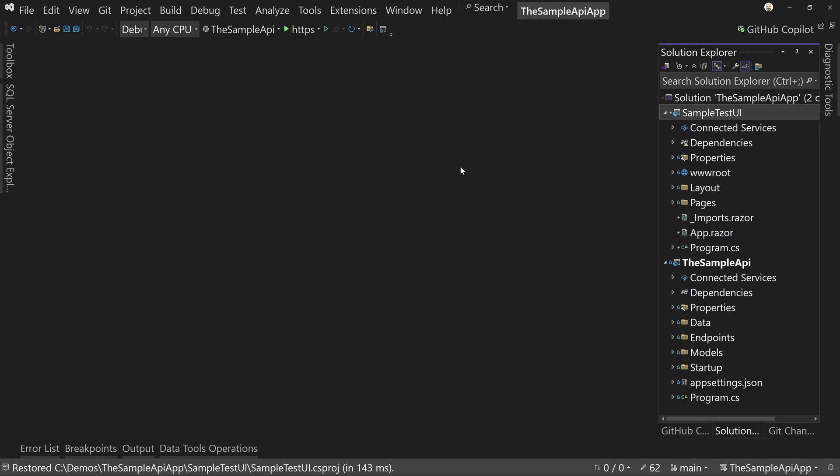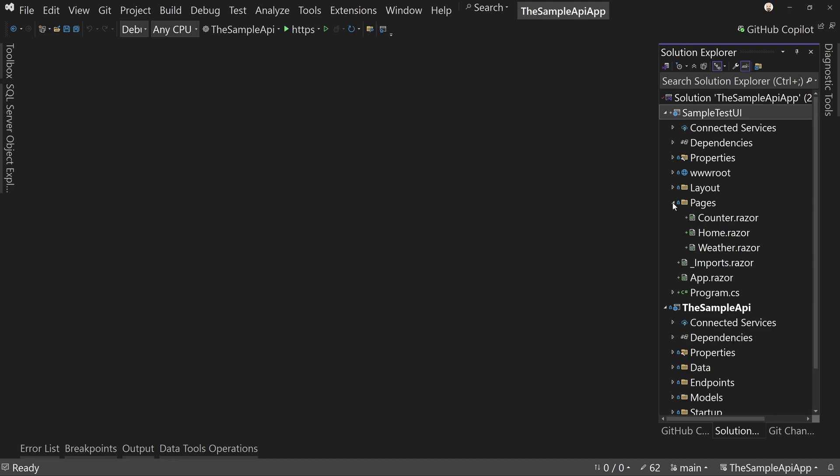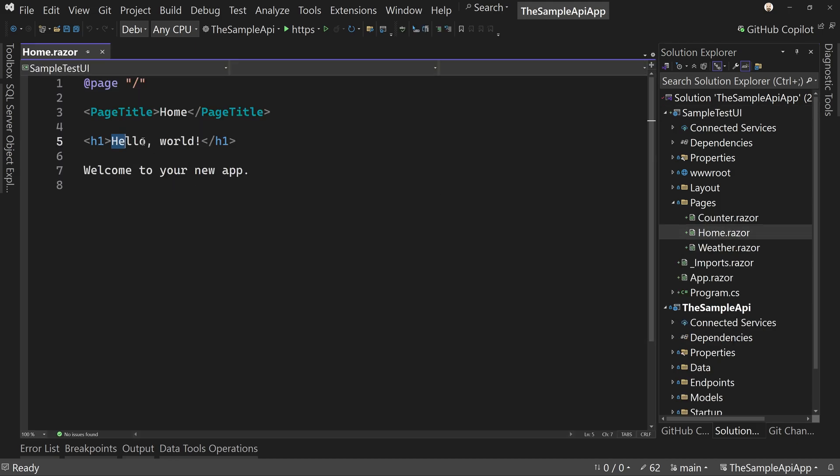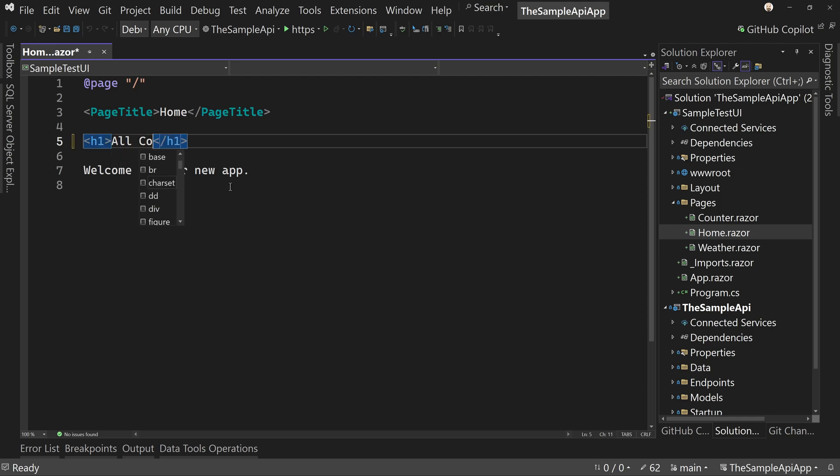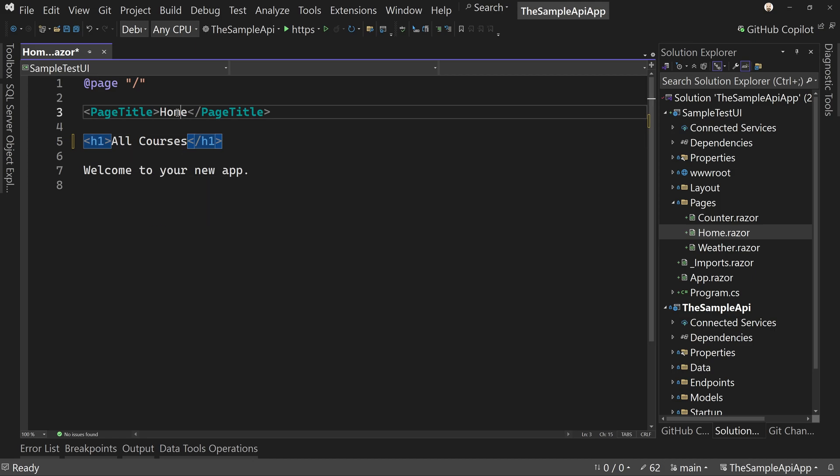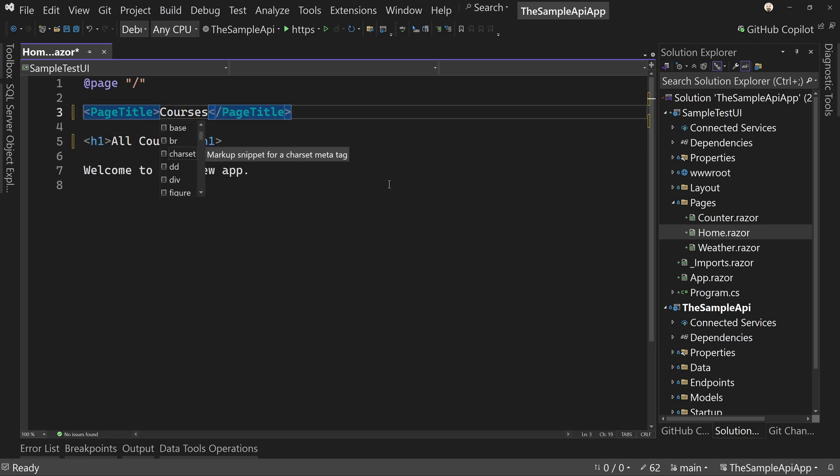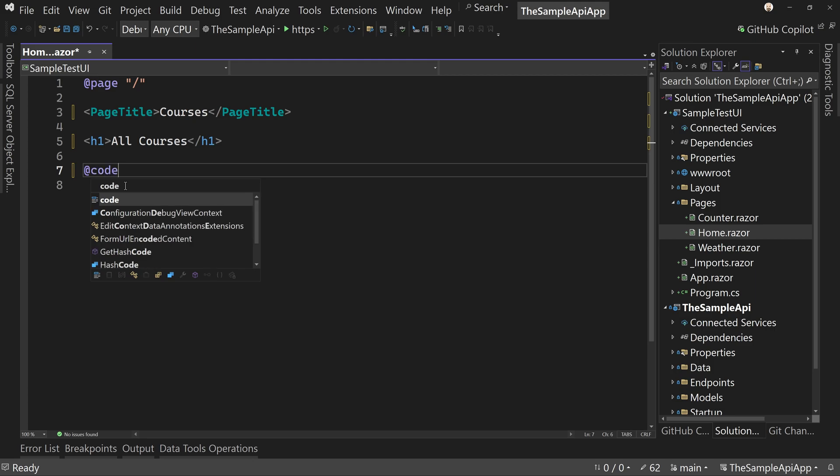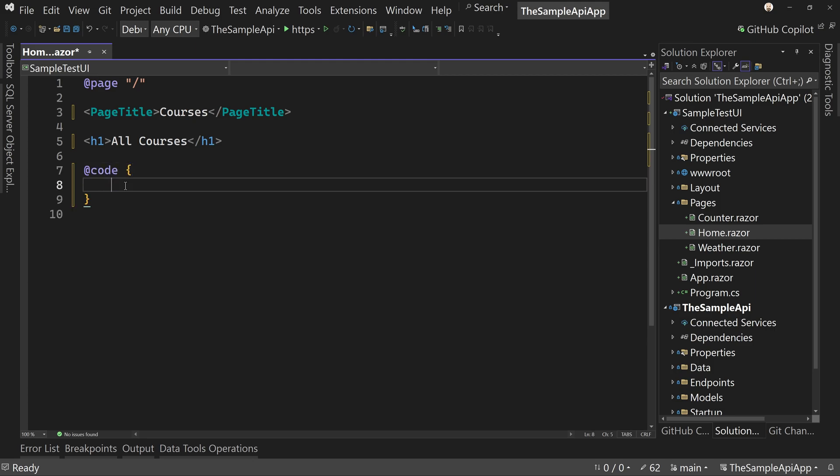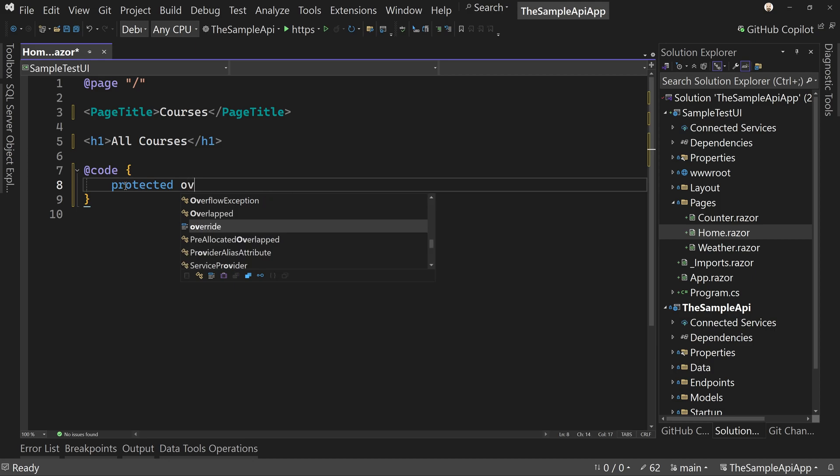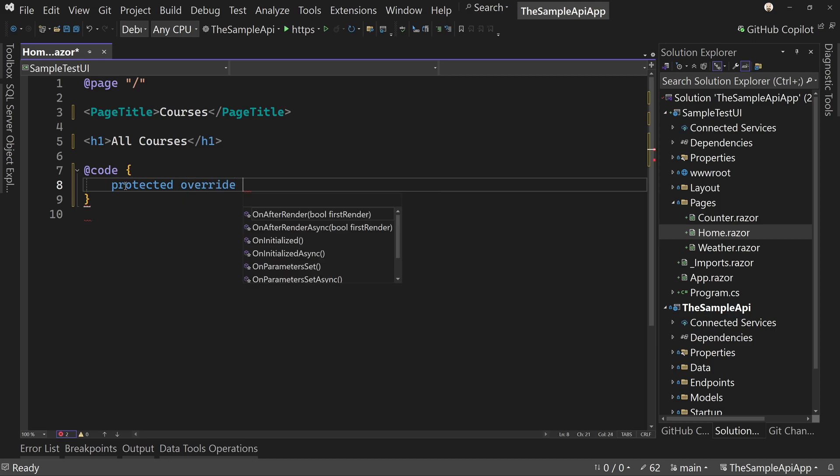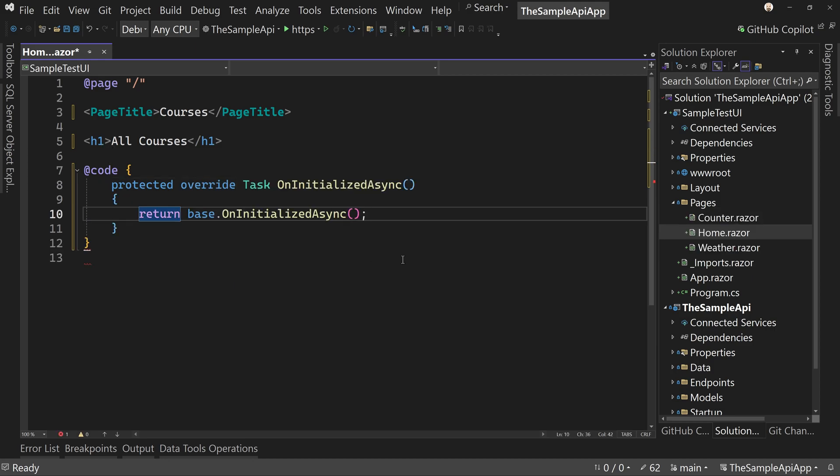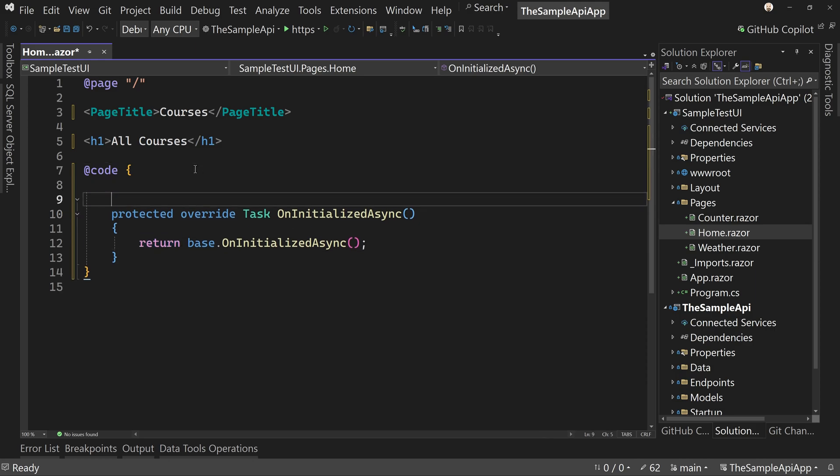So in our pages on the home page, I'm going to modify this to say all courses. We'll say courses instead of saying home, and we'll get rid of this welcome to your app. I'm going to include a code section and in here I want a protected override and we're going to say on initialized async. Let's add a model here.